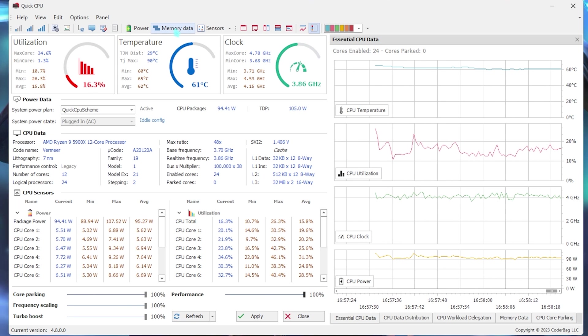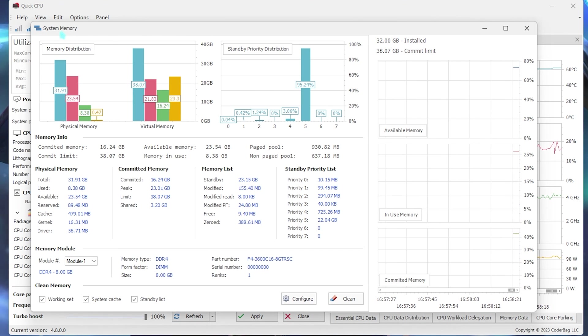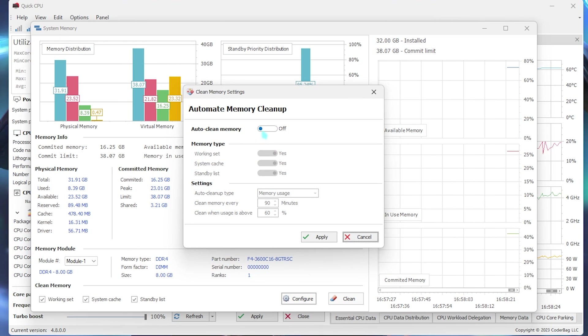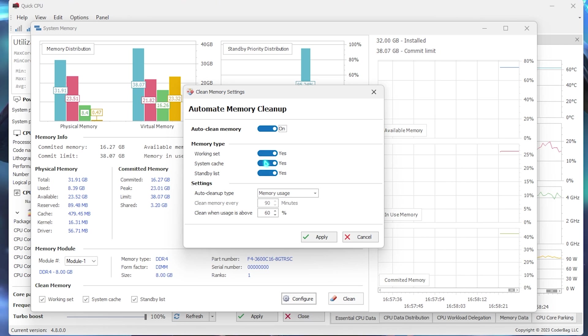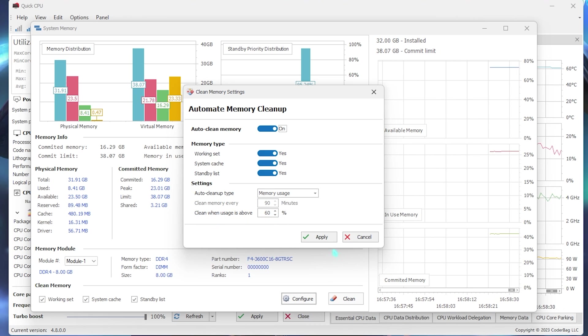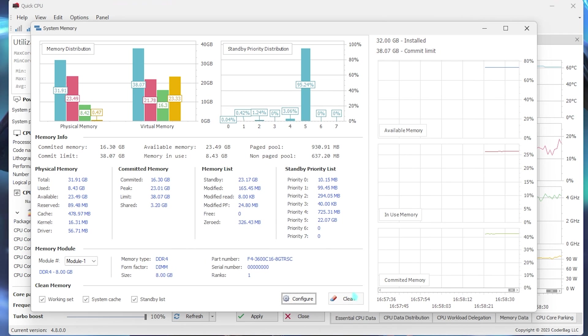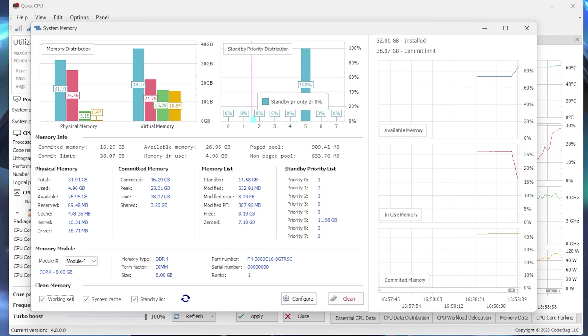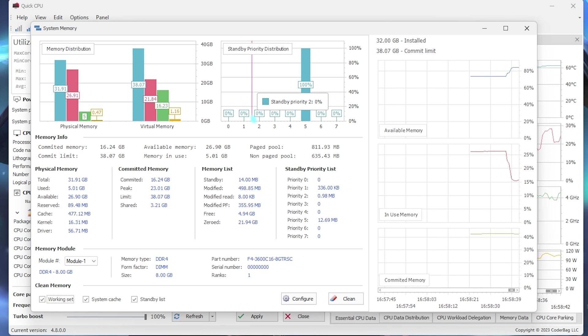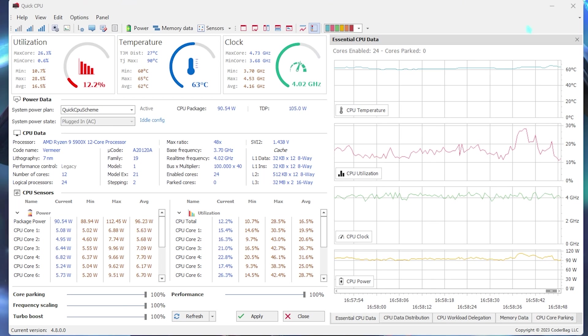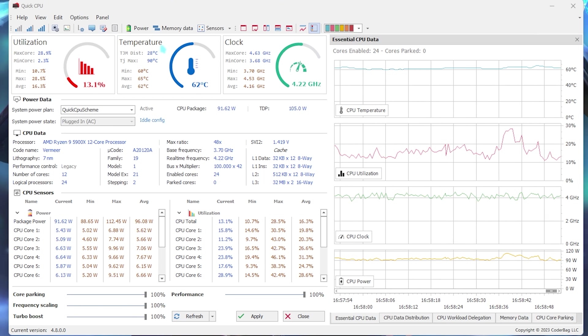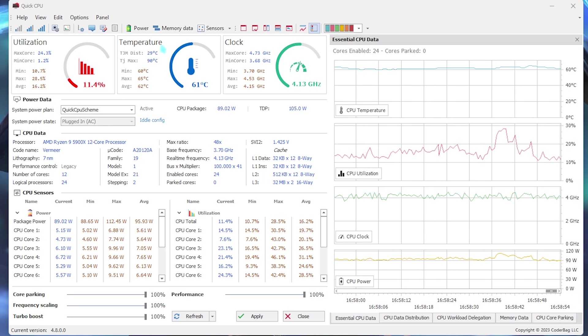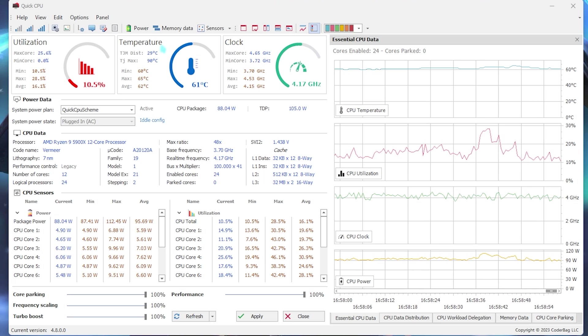Right after that, you have to click on the memory data section and then you'll open up the system memory part. Now, over here, you have to click on configure and make sure to turn on auto-clean memory. Enable all three of these options and then clean when usage is above 60%. Simply click on yes, then click on clean. Now, this will improve your memory usage and it will also improve your in-game performance whenever you're using this application. So, whenever you're playing the game, I highly recommend you guys to keep this application running in the background.